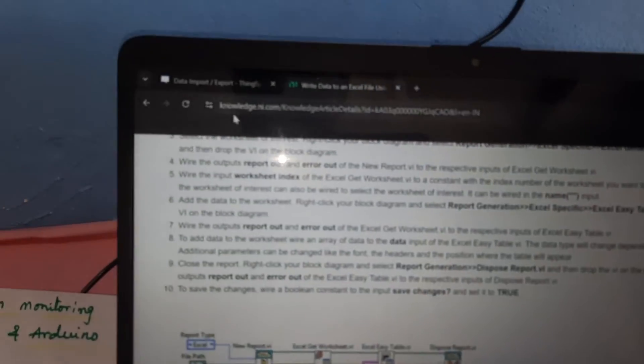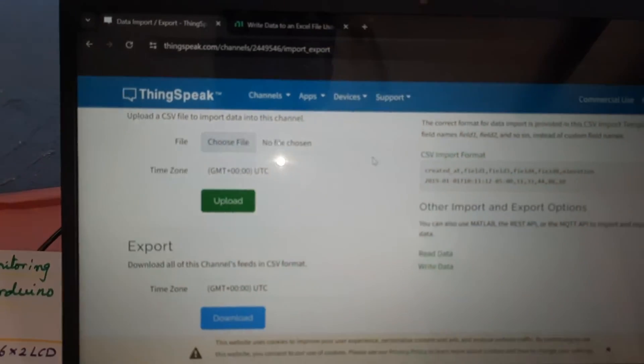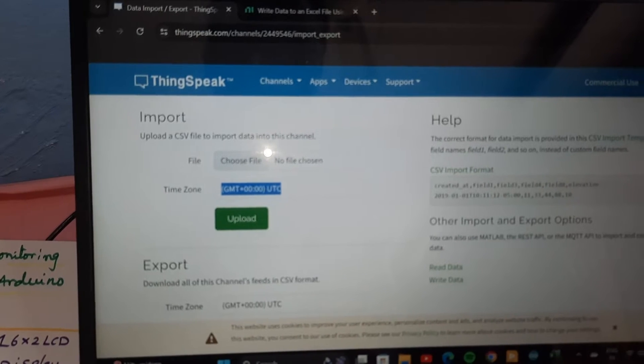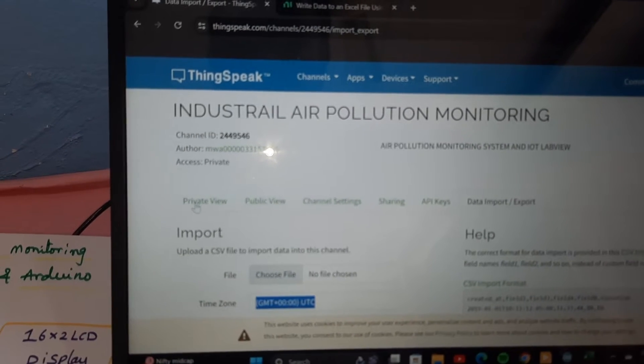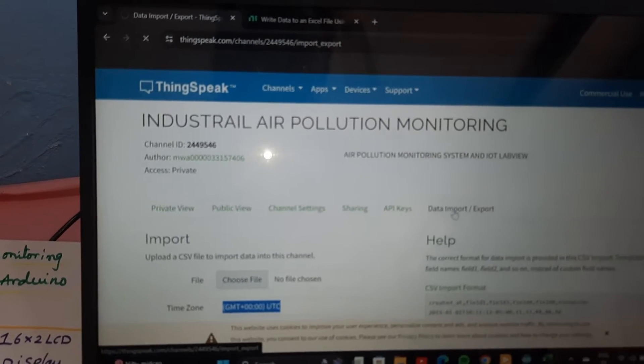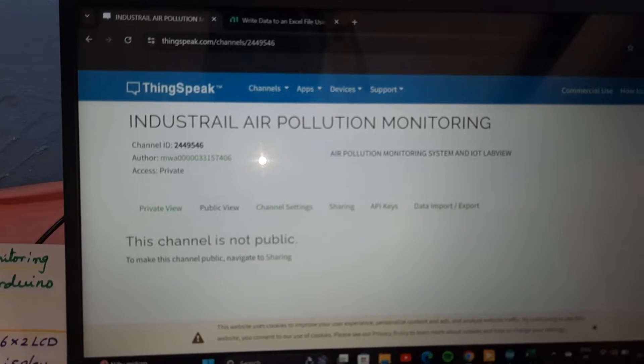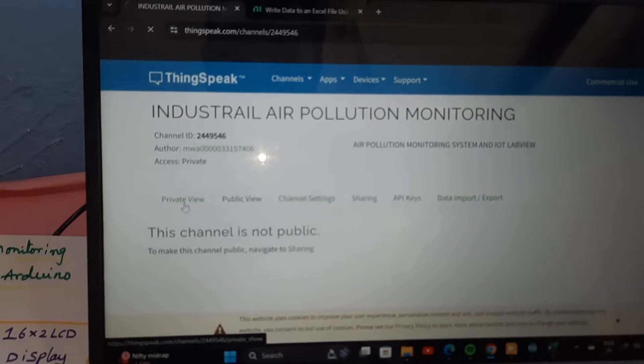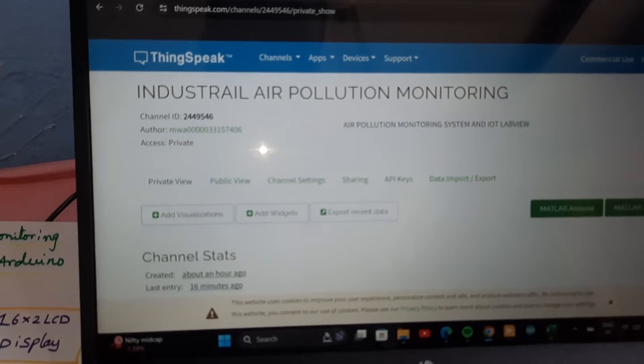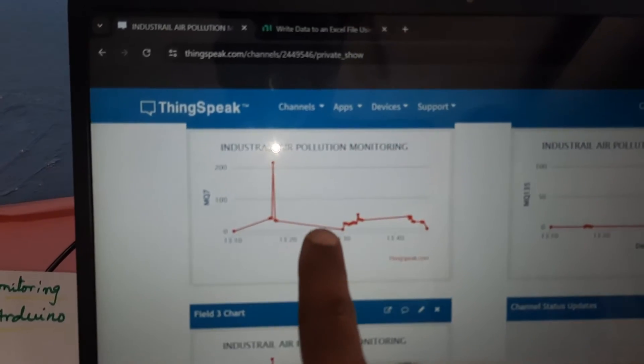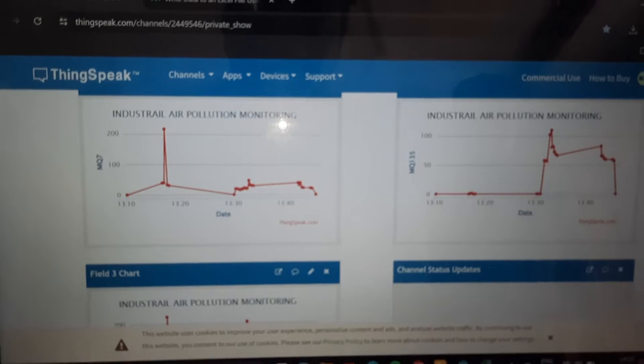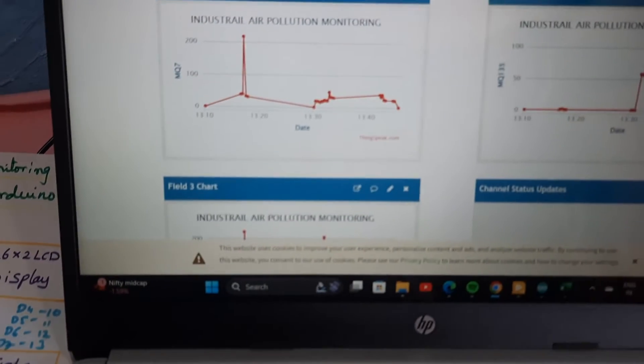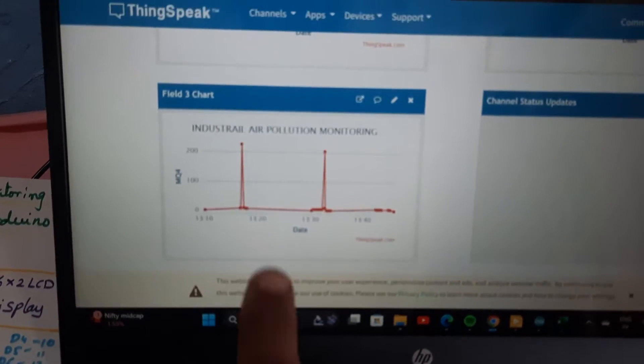Let's go to private view. Here is MQ7, MQ135, and here is the MQ4 methane gas sensor.